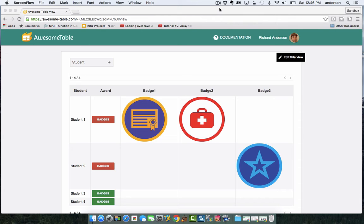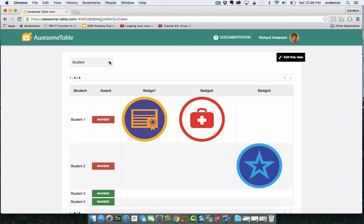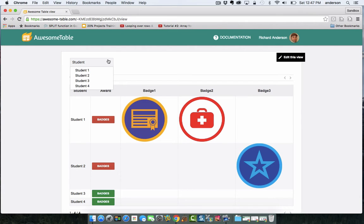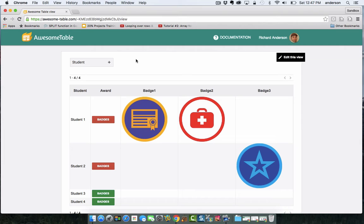So this is an awesome table view that I've created based on a Google Sheet. It is filterable by students in my class. In this particular class, there are four students. And there are three total badges that can be earned. Now this number could be added or subtracted. You could have as many badges as you want. I'm only doing three in this case to keep it short and simple.